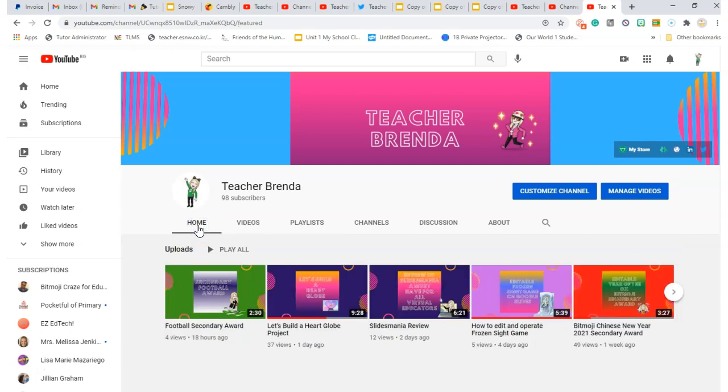If you have anything that you don't understand or would like to learn about, just send me a request and I'll be more than happy to upload one of the videos. So welcome to my channel and again, my name is Teacher Brenda.